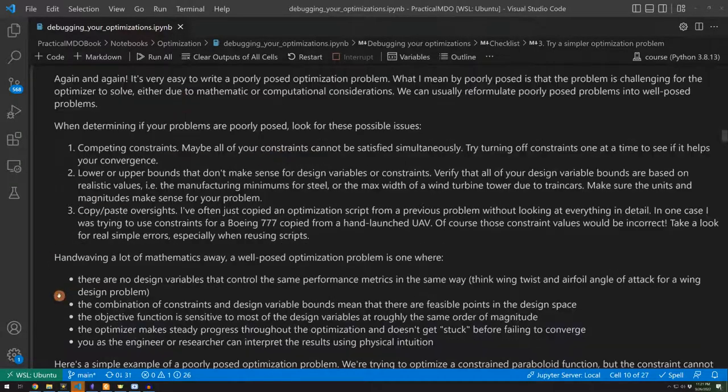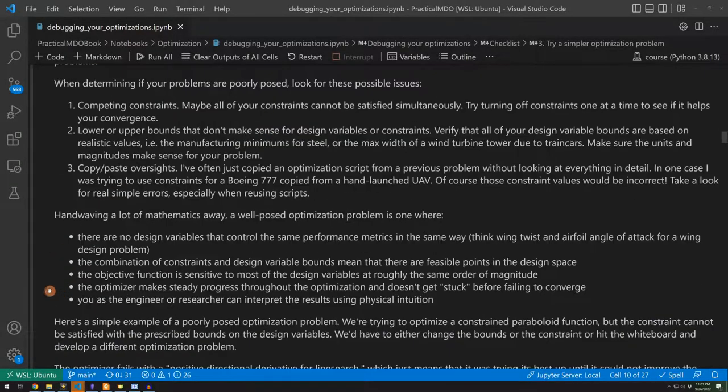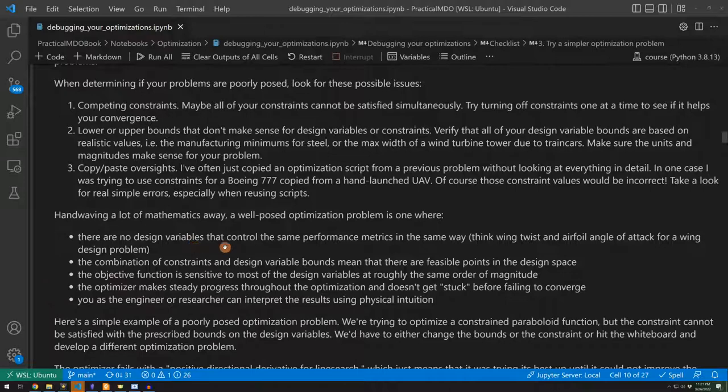Let's talk about some well posed problems. The idea is that you have no design variables that are controlling the same thing.